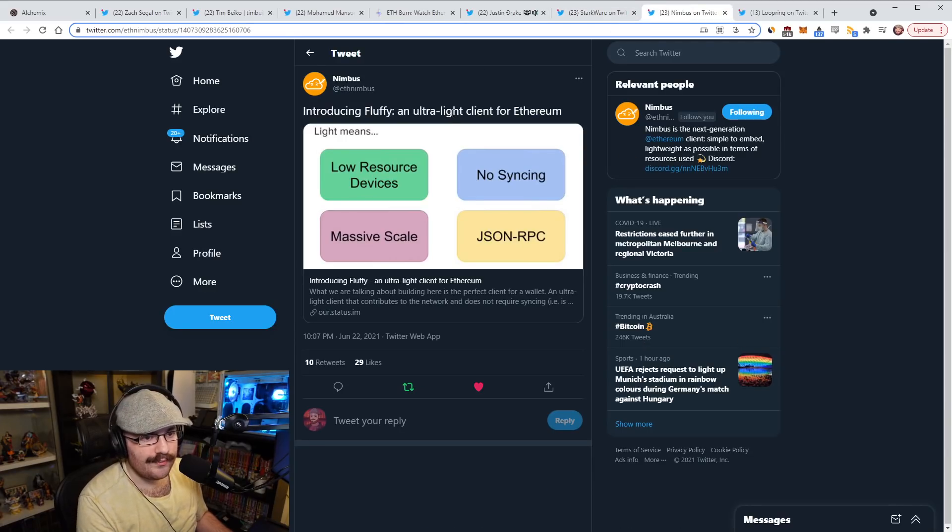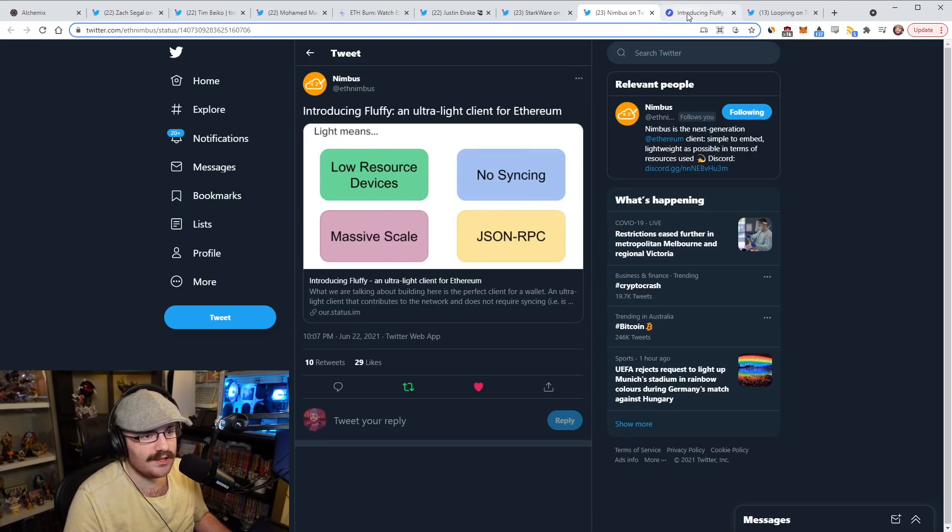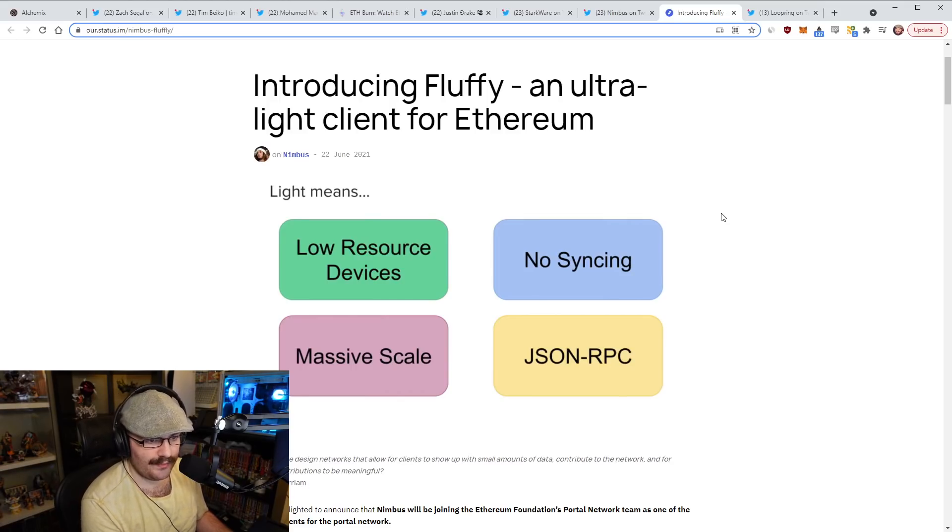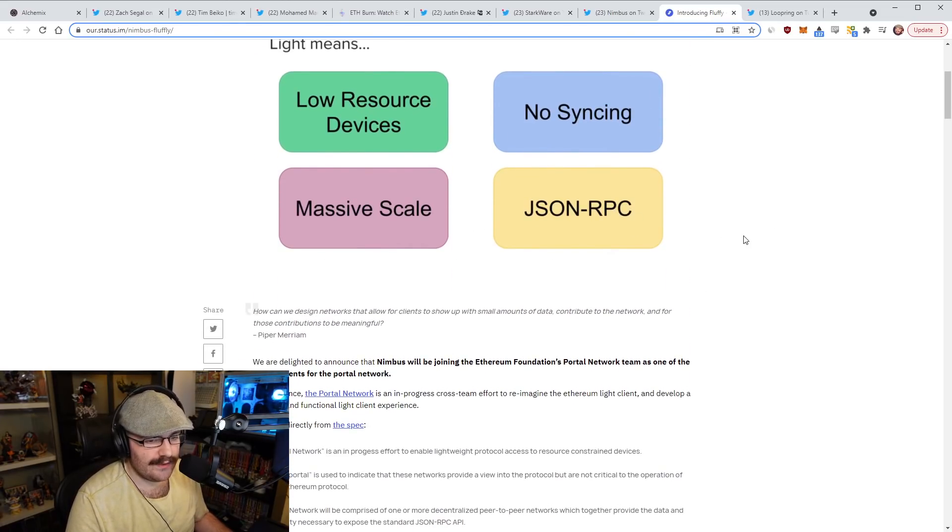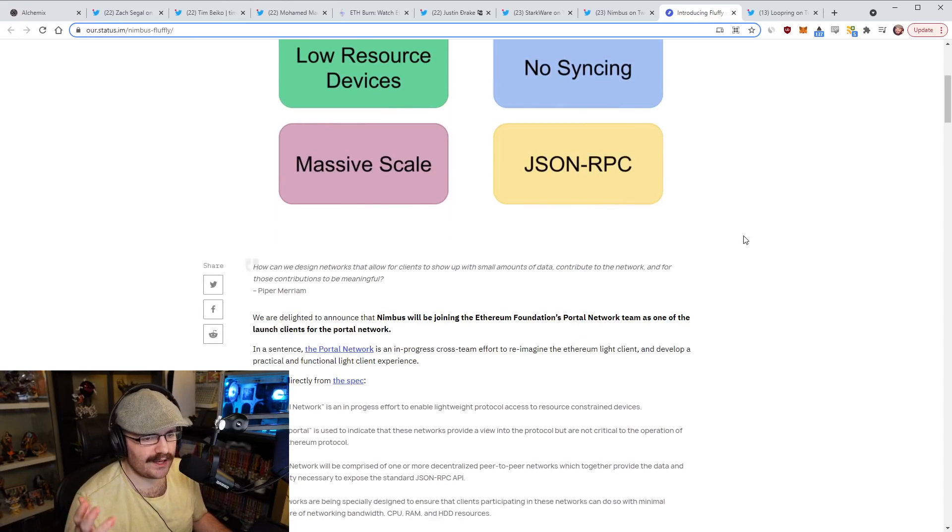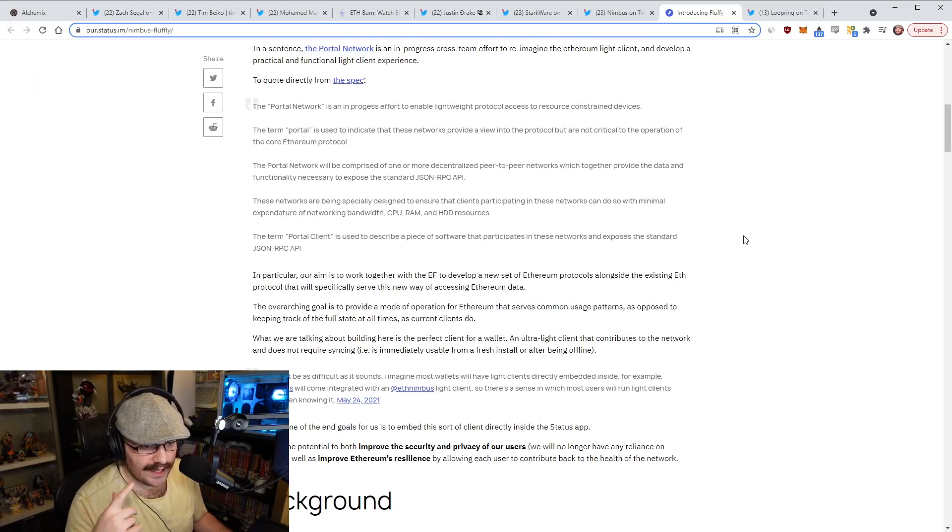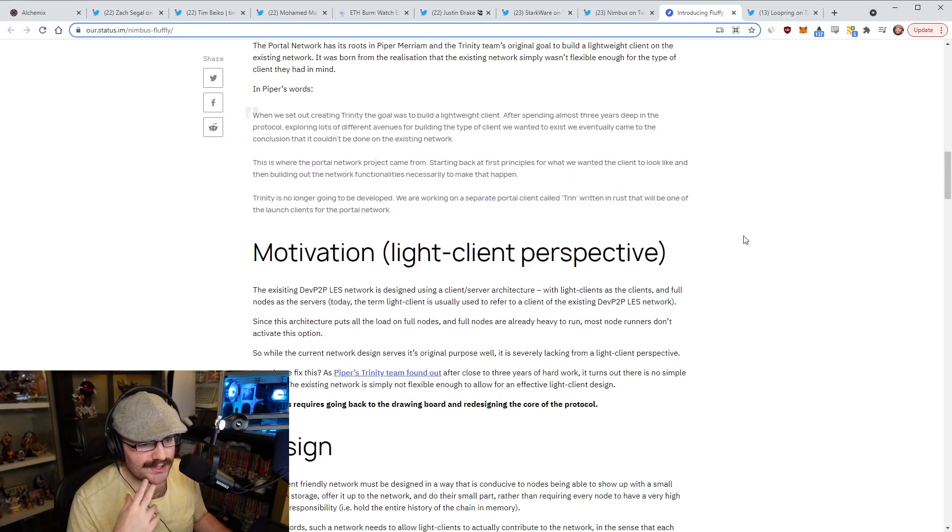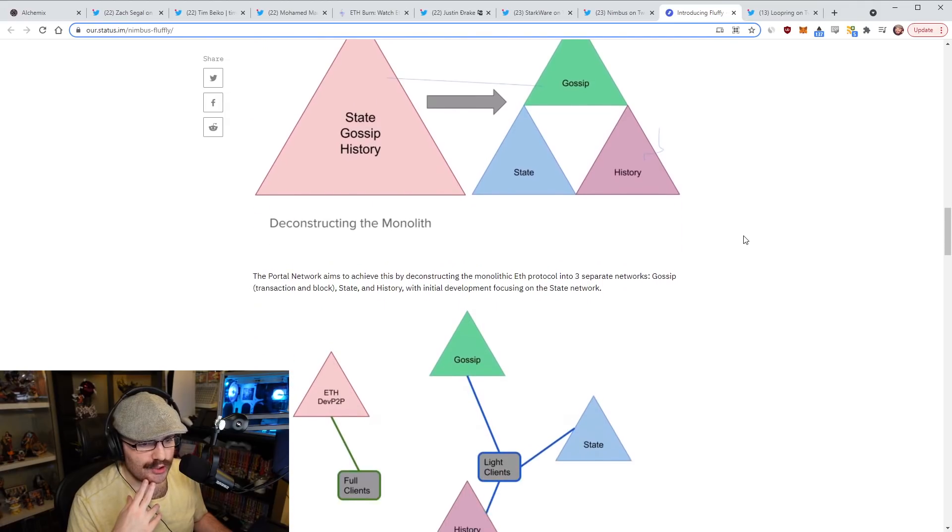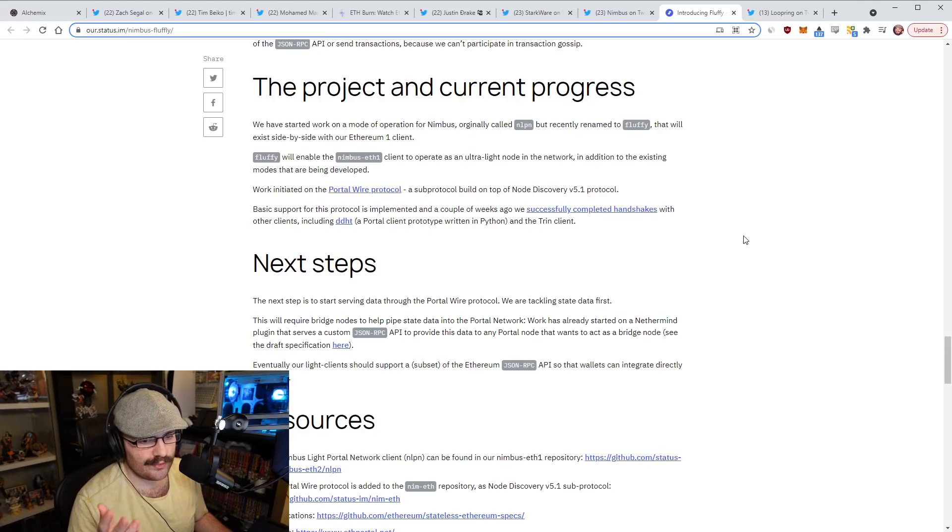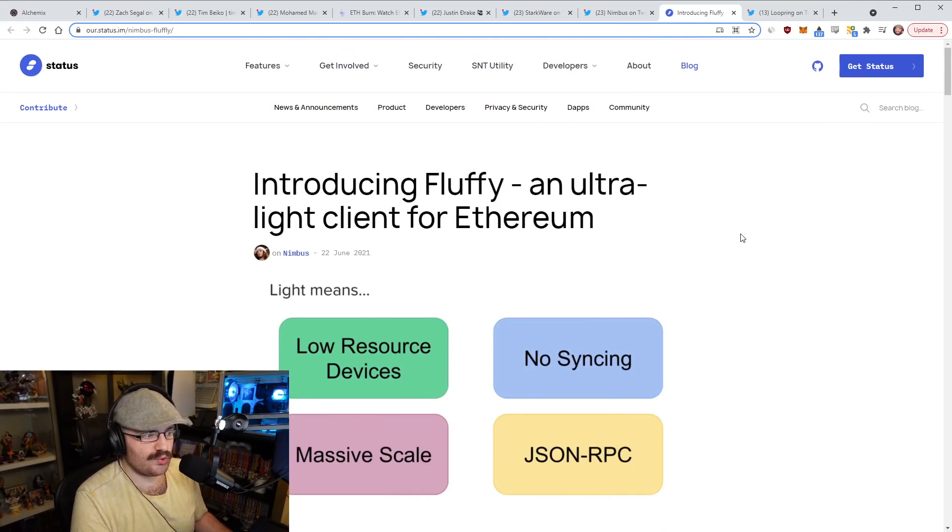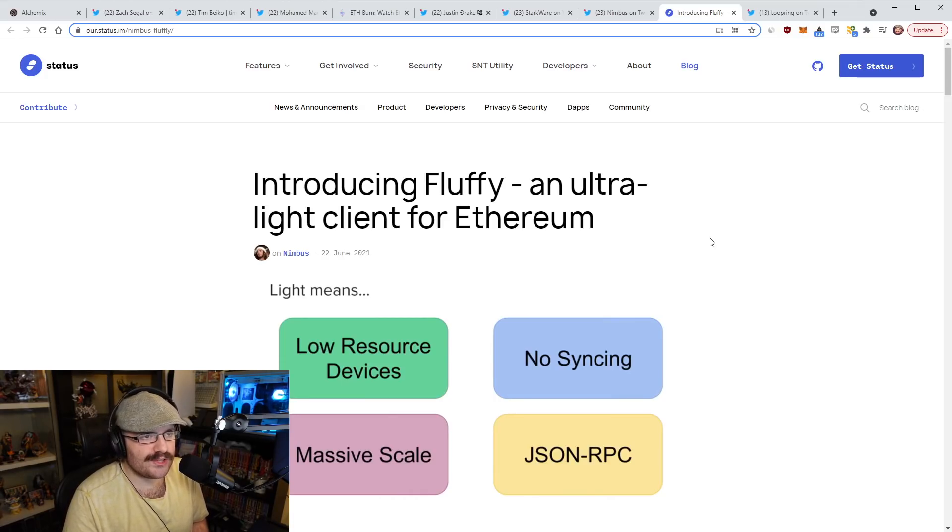Speaking of core development, Nimbus has introduced Fluffy, which is an ultra light client for Ethereum. What this means is it's built for low resource devices such as mobile phones, Raspberry Pi, things like that. No syncing required, built for massive scale and has a native JSON RPC here. This essentially means that you can have a light client on your phone and you'll be able to talk to the Ethereum network using this light client. I don't know if this is for ETH1 and ETH2, I'm assuming it's going to be for both here.